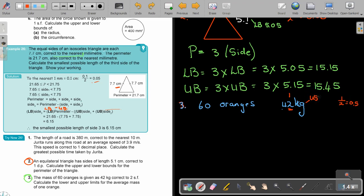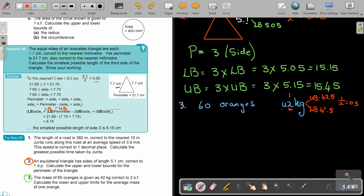It's two significant figures, so it's 1 divided by 2, which is 0.5. For my upper bound: it's 42.5. And my lower bound is 41.5.